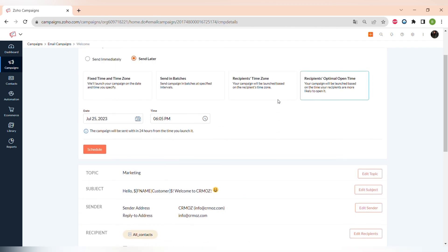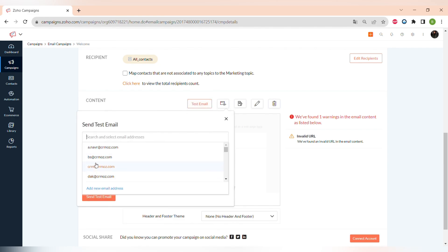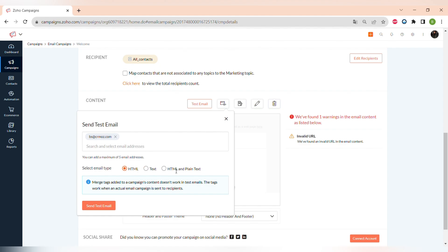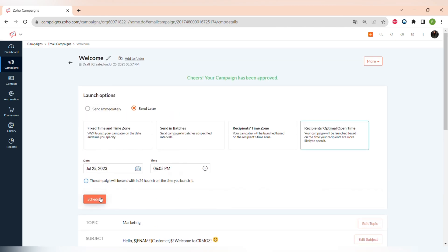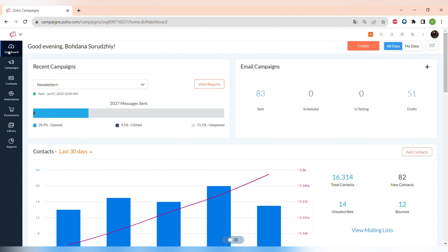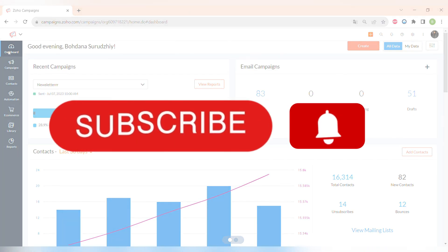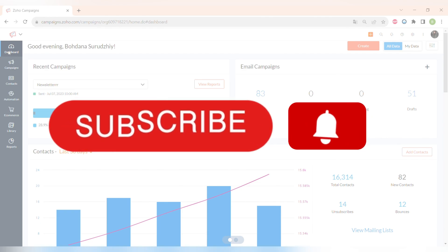Zoho Campaigns also gives you the ability to send a test email to your own address to check how everything looks. If something is wrong with your campaign, Zoho Campaigns will notify you — for example, if you forgot to add a link, it will alert you so you can fix the mistake. After checking everything, you can send your campaign and get great results. I hope this tutorial was helpful — please like, comment, subscribe, and click the notification button for more useful content every week.